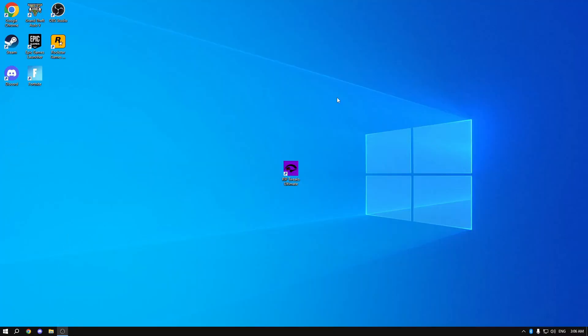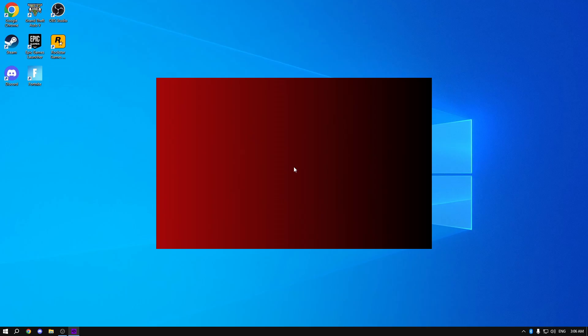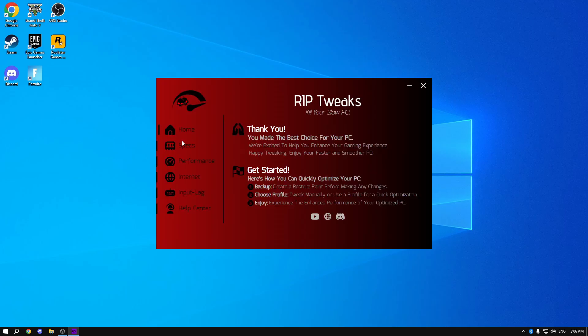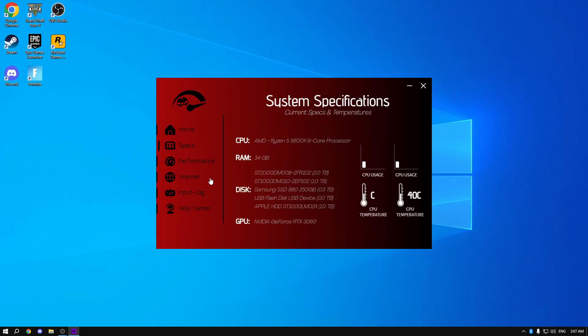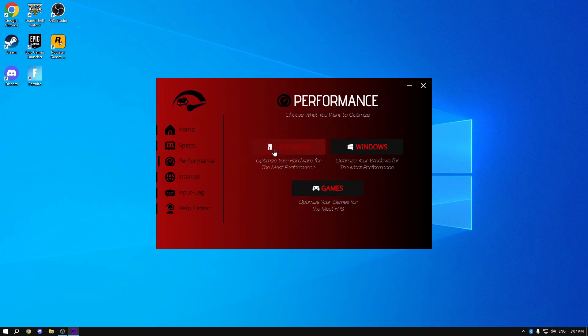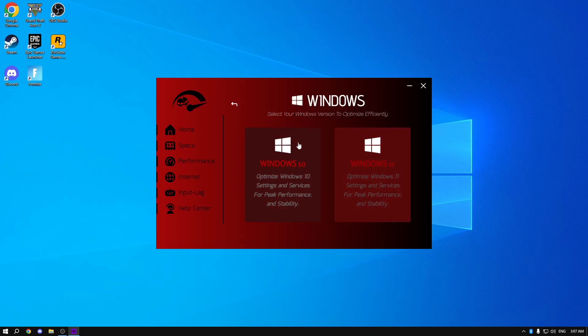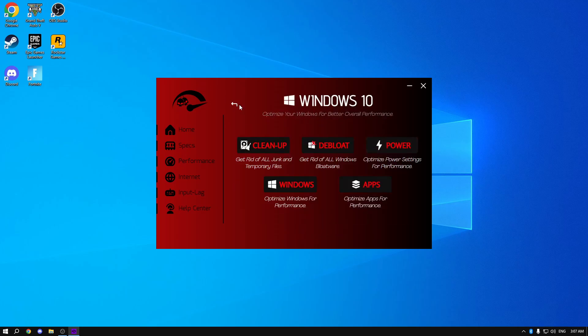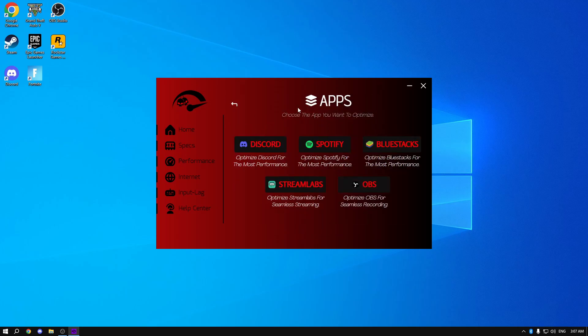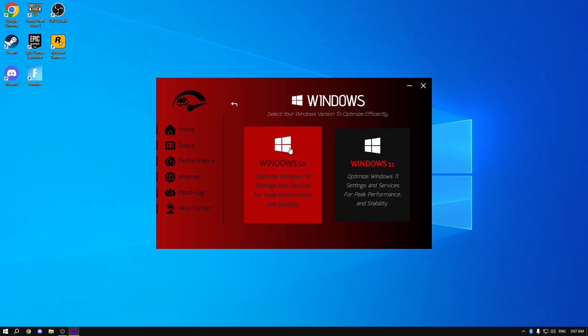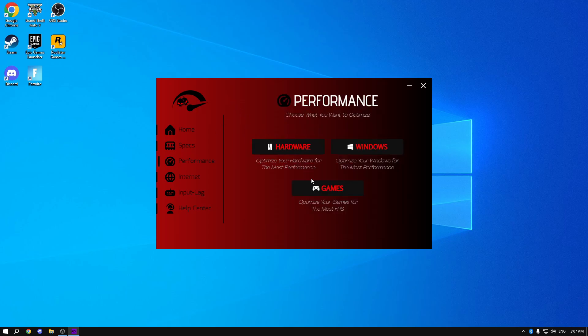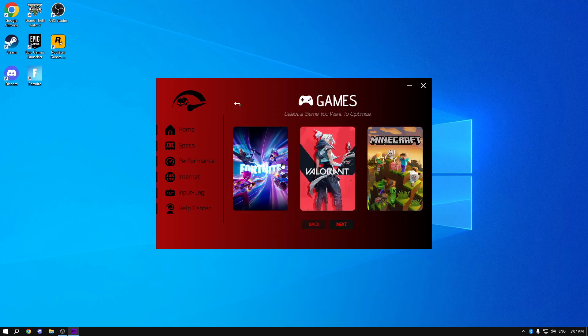Now for the paid tweaks, we're going to be using Rip Tweaks Ultimate, which is the world's best PC Tweaking Pack, as we've got so many features in here. You can see your specs, performance. You can do all kinds of stuff. Optimize your whole hardware. You can optimize Windows 11. Do clean up the bloat power tweaks. You can optimize Discord, Spotify, anything.